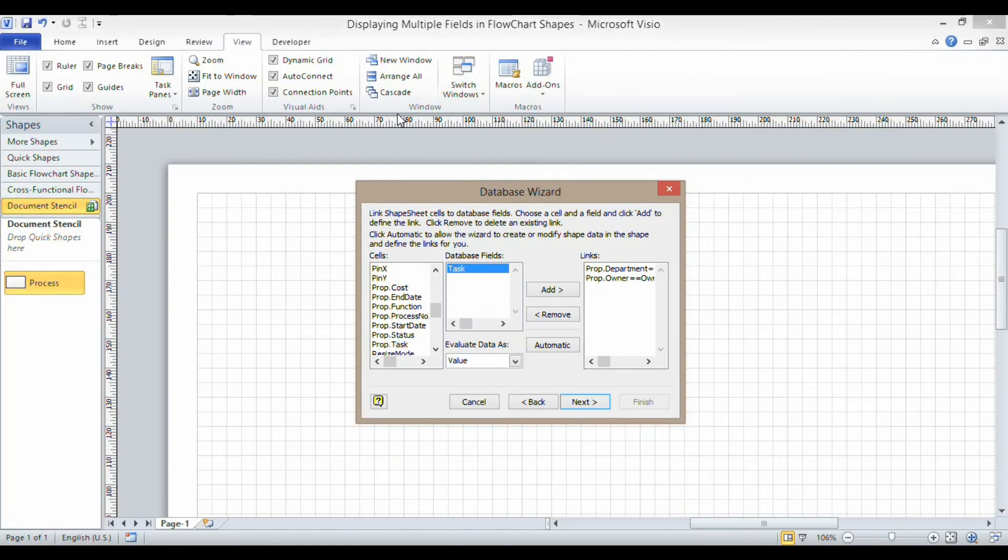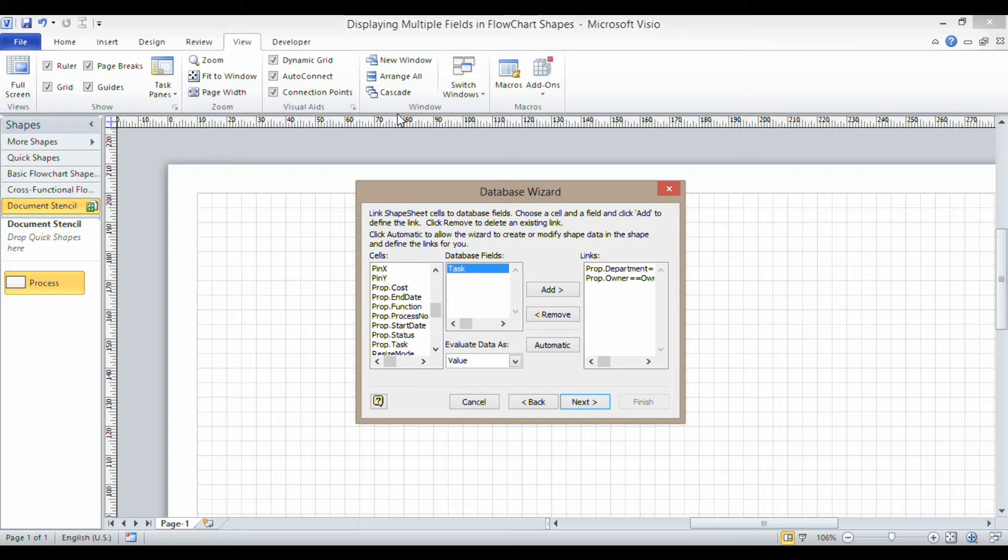This is a follow-on video from one of my other videos that looks at connecting a database to a Visio drawing using the database wizard. This is slightly different because I want to show multiple fields within each flowchart shape.